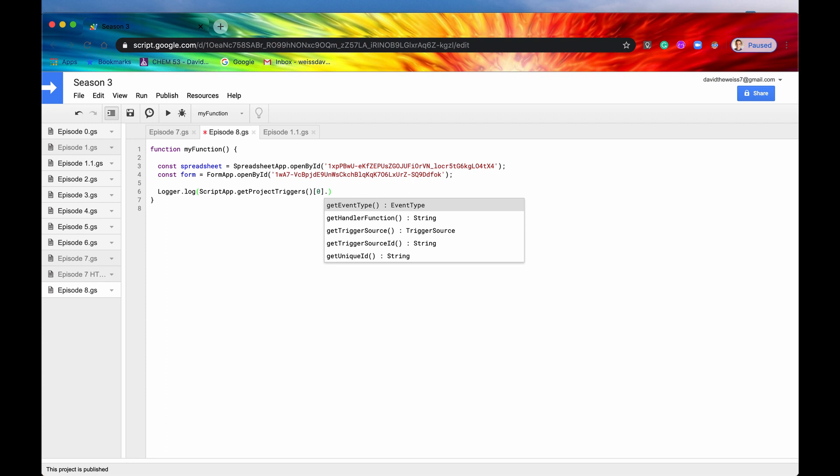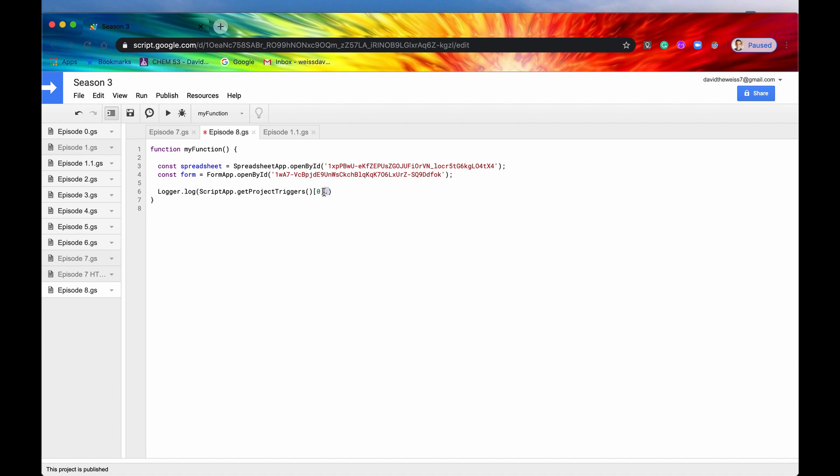So we'll just hit OK and say we wanted just one of those triggers. Now we have a list of methods that we can use. We've already used get handler function but some of these other ones like get trigger source, get unique ID, I'm sure have their use cases in some scenario. So that is for returning all of the project triggers.